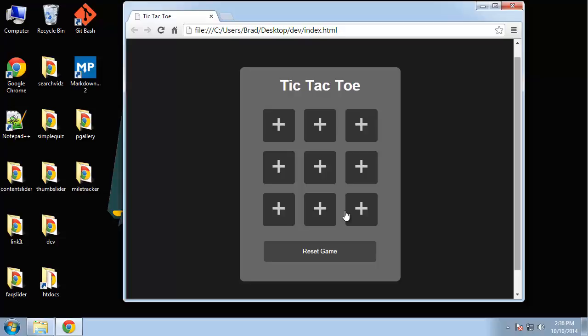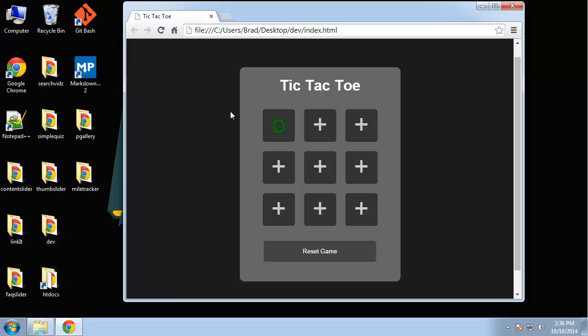We're going to build this tic-tac-toe game. It may seem a little complicated, but it's actually really simple. We'll have two players. The first player will get a green O, the next player will get a red X, and they'll keep alternating.